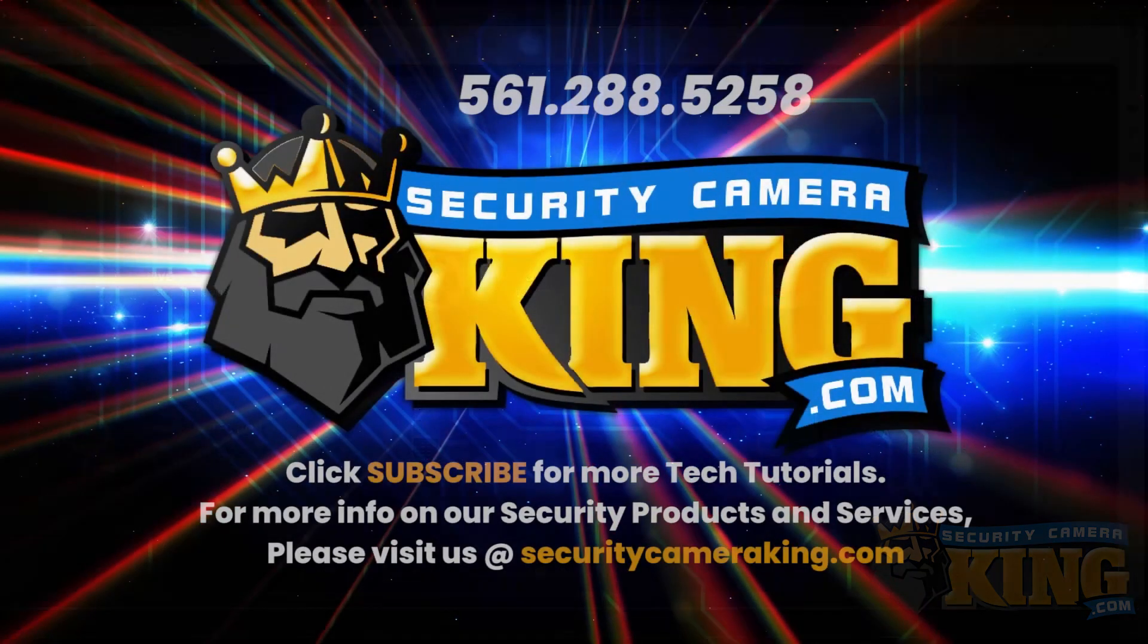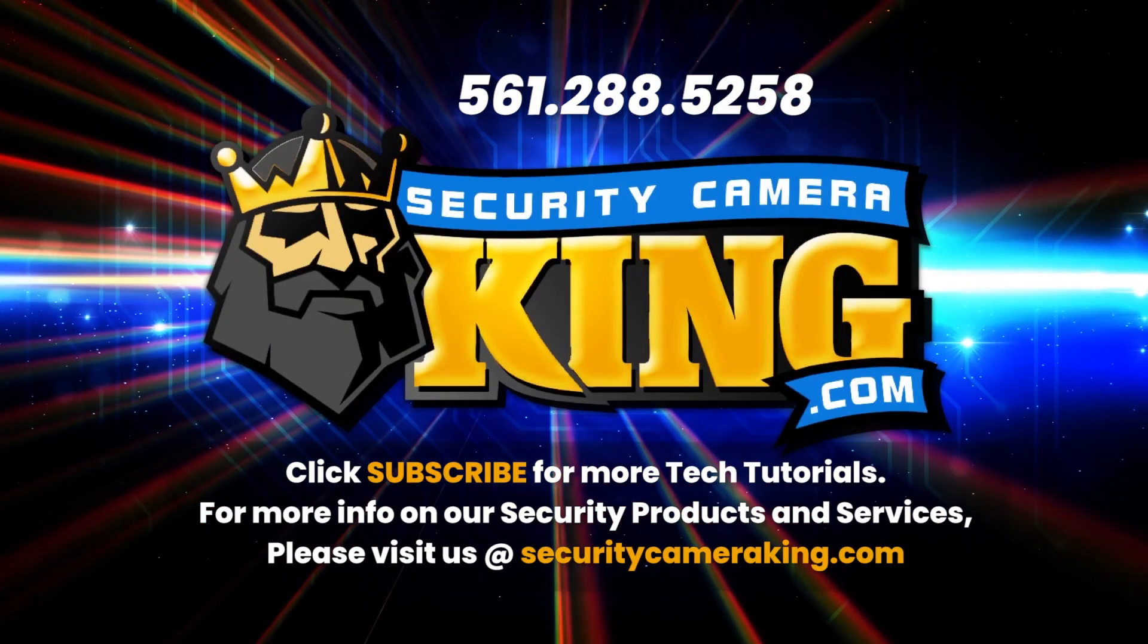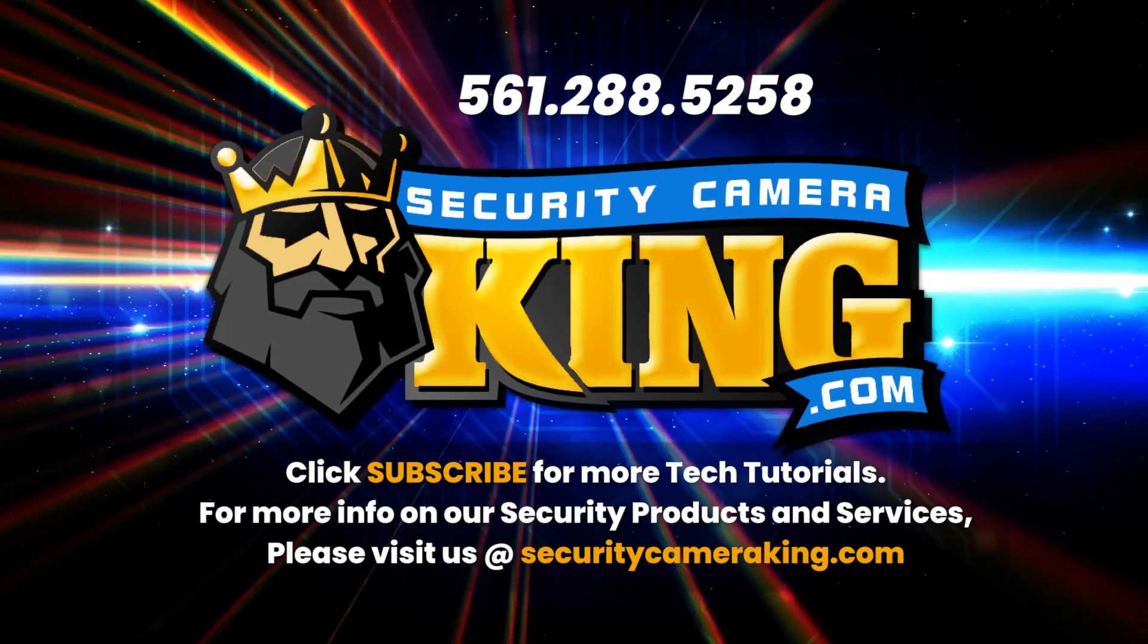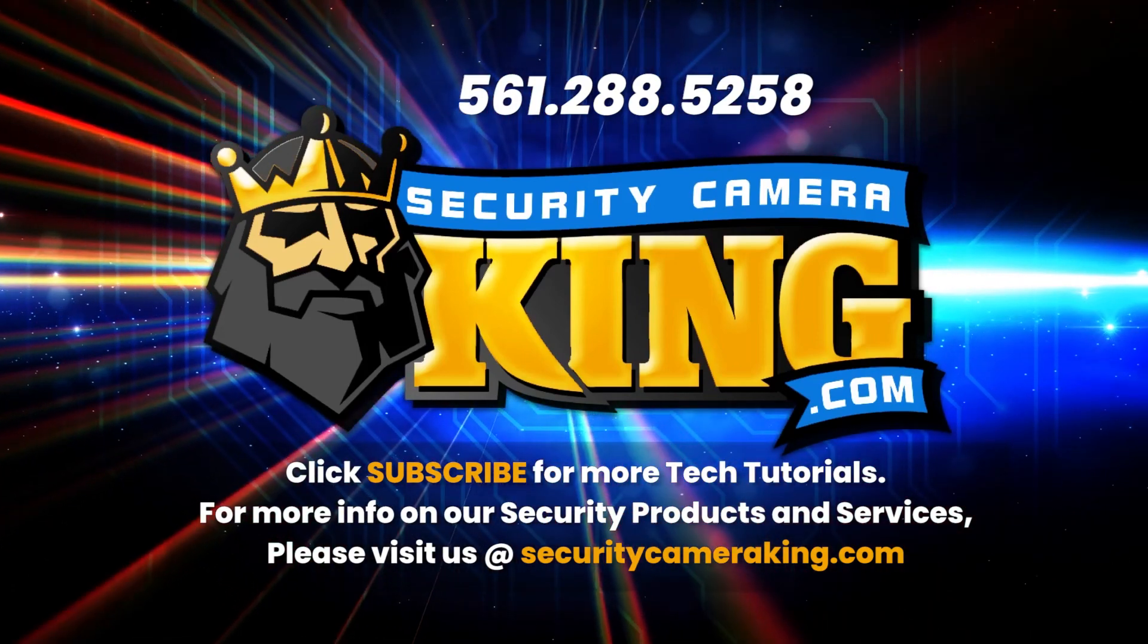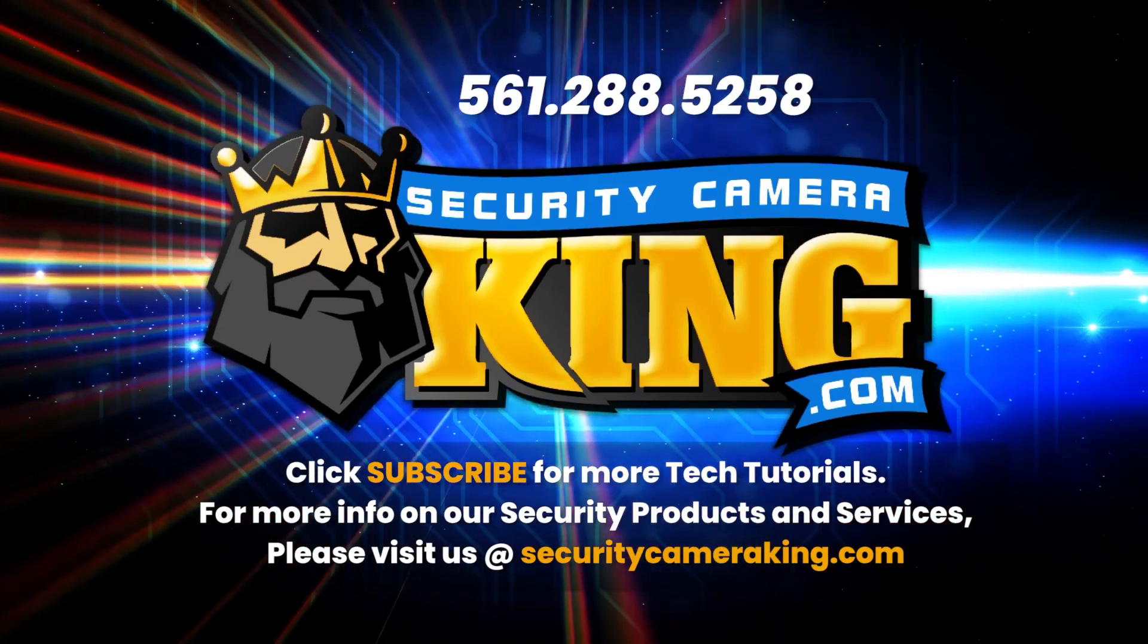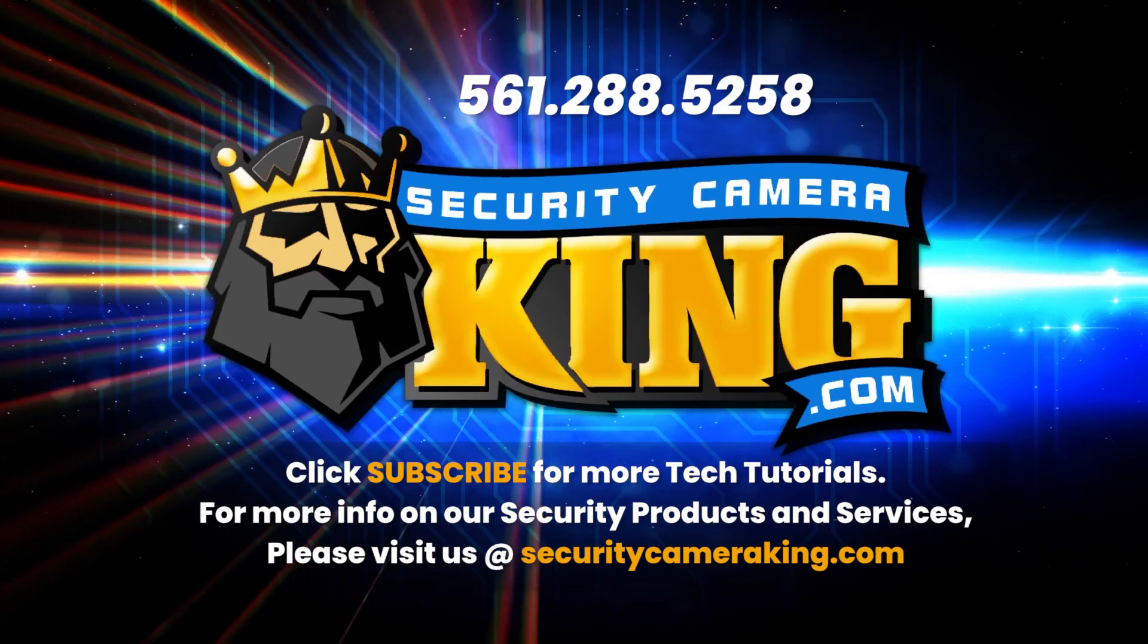That's all for today. We hope this guide has been helpful, and thanks again for joining us. And as always, take care and stay safe.